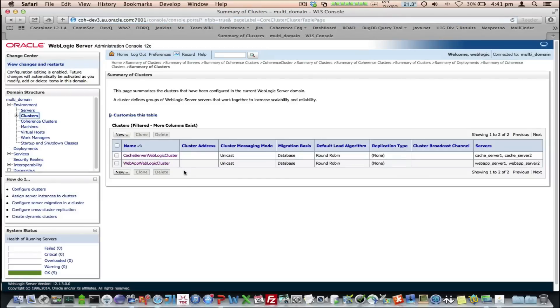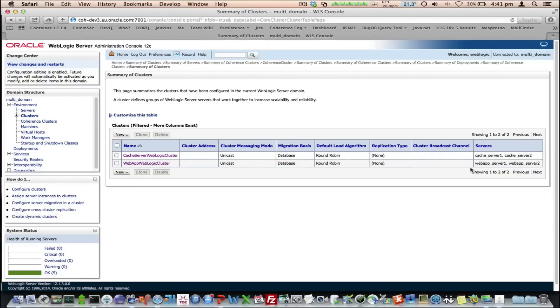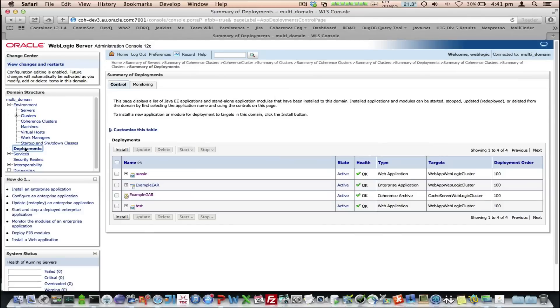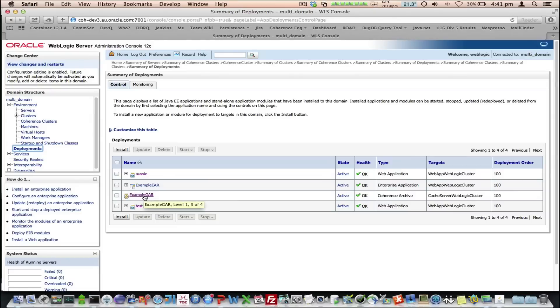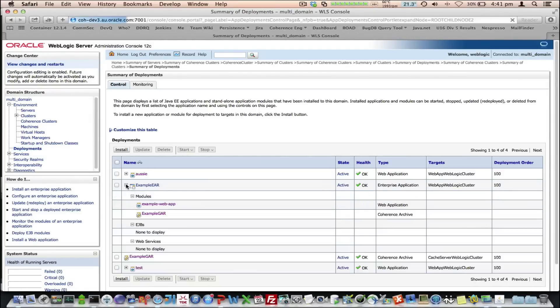If we look at these clusters, we can see they've also got two members. The data tier has got CacheServer 1 and CacheServer 2 Managed Servers, and WebApp WebLogic cluster has got our WebApp Server 1 and 2. If we look at our deployments, we've got a couple of deployments here. We've got our GAR, which is our grid archive, which contains all the artifacts for running your coherence applications. We've got an EAR, which actually includes the GAR and a WAR file as well.